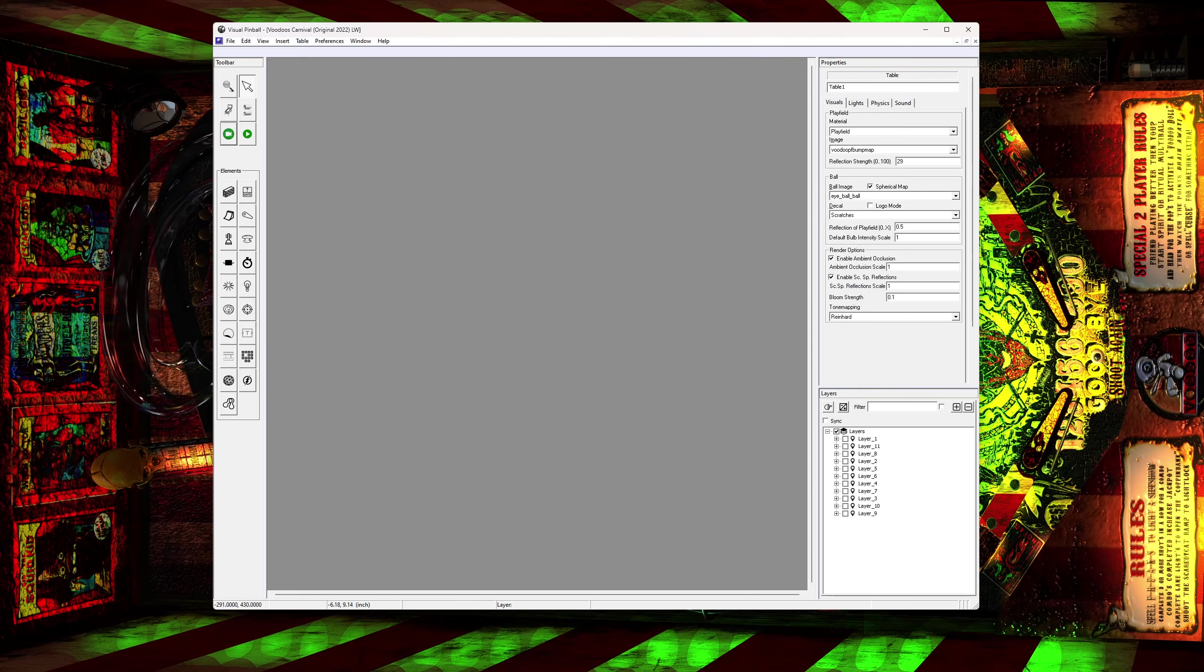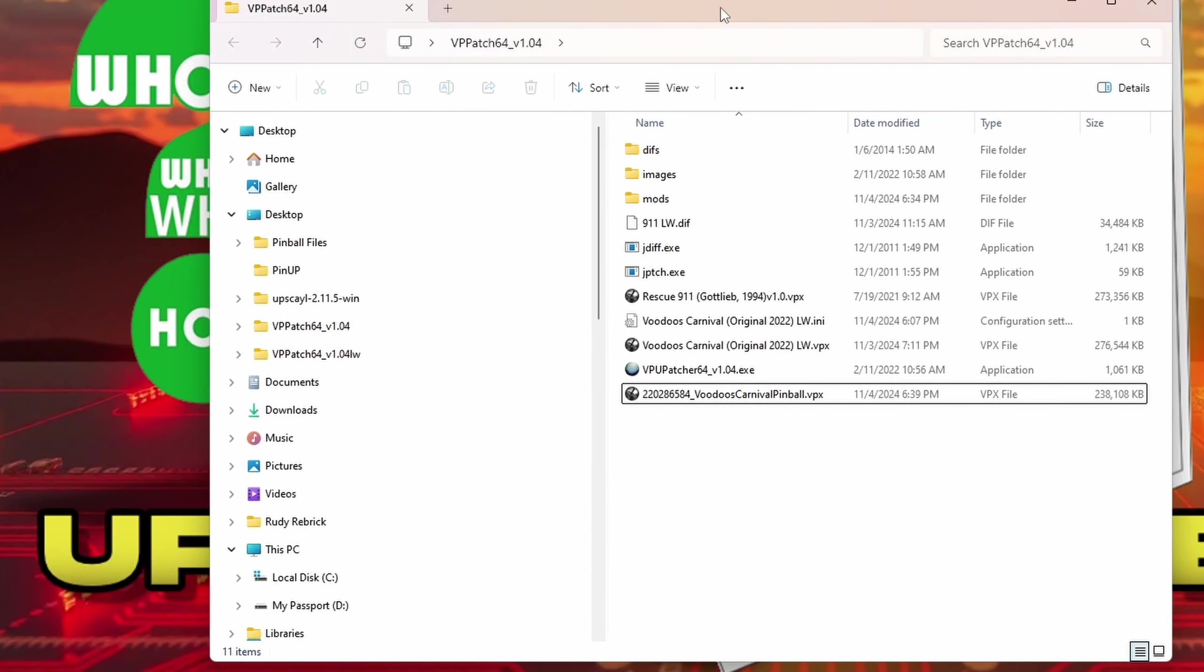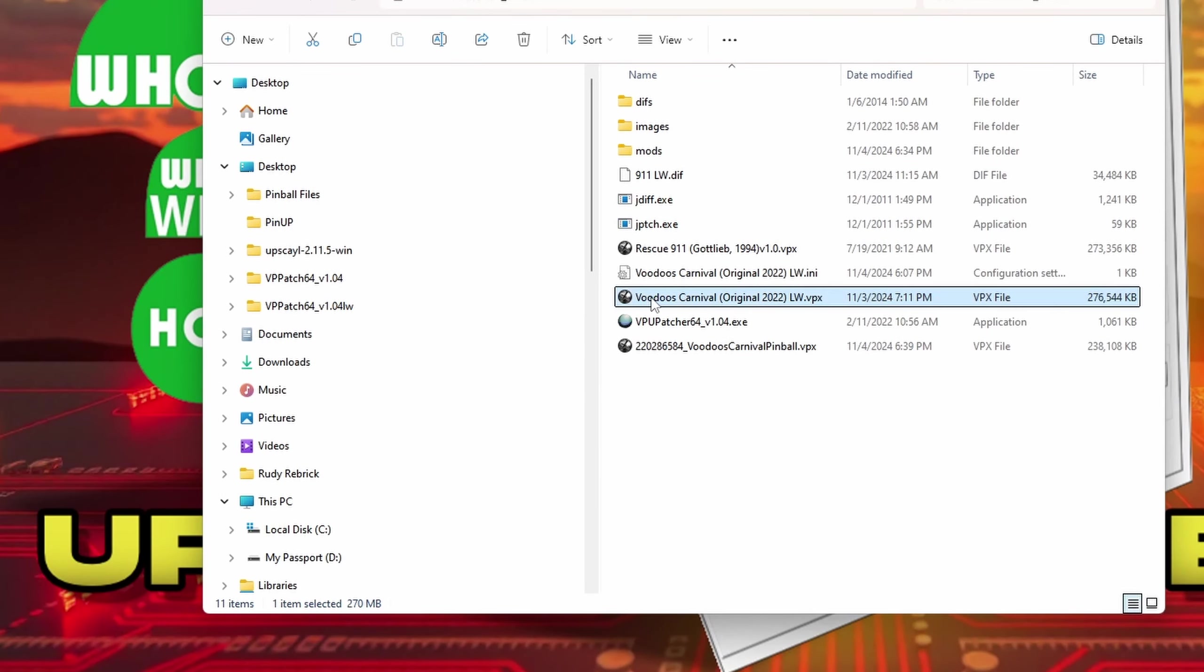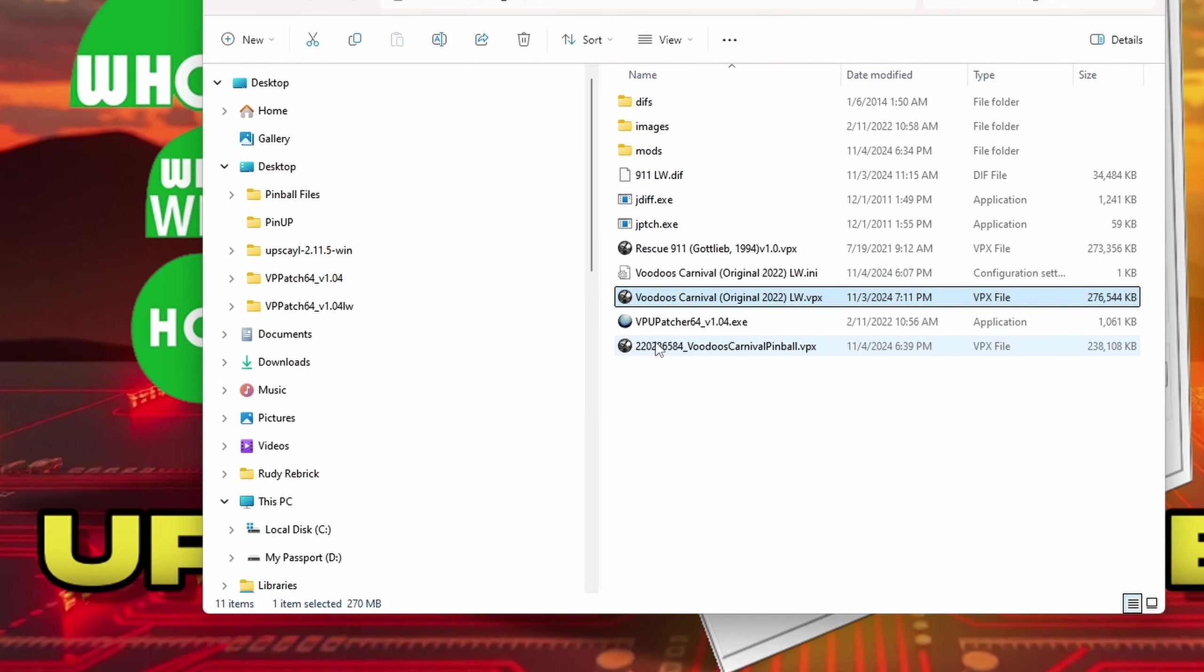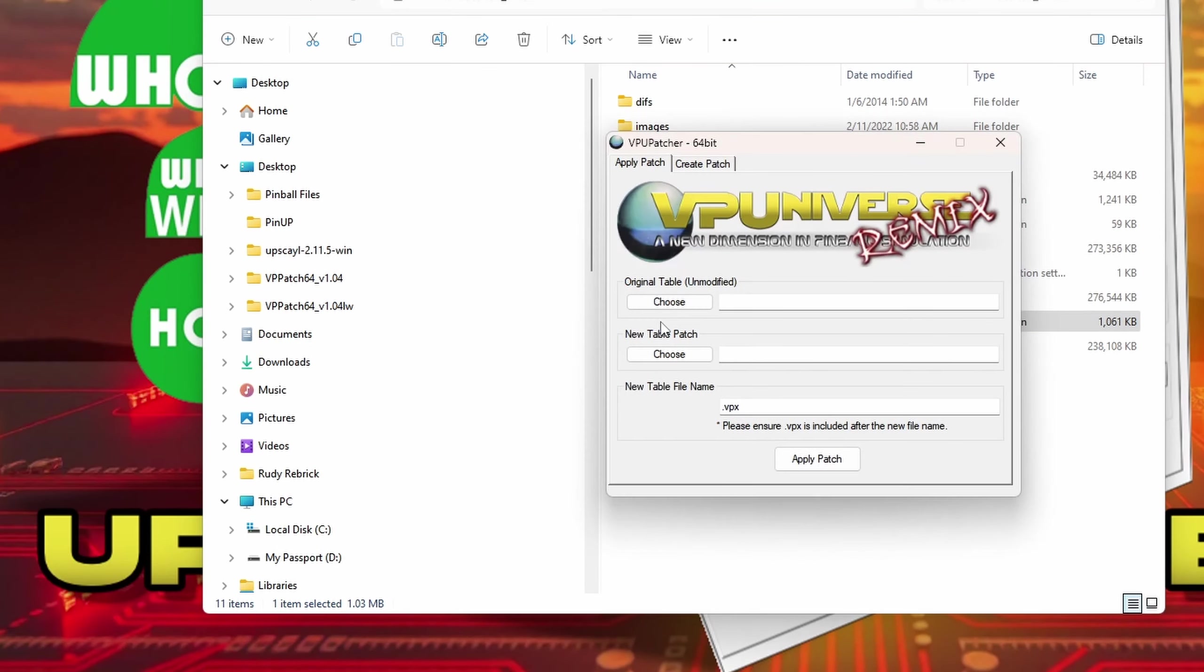So we're going to make a new diff for it. Basically I have my mod that I made with my ini file, and then I downloaded the original Voodoo table. This is unedited, straight from the download. So all we're going to do is click the patcher system.